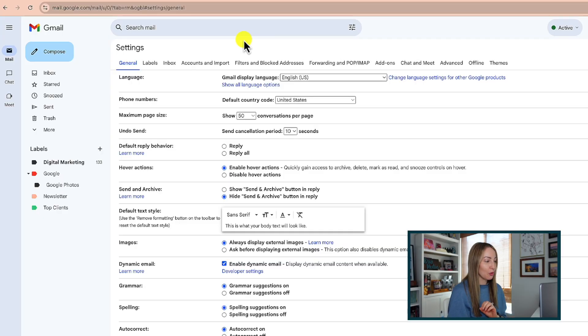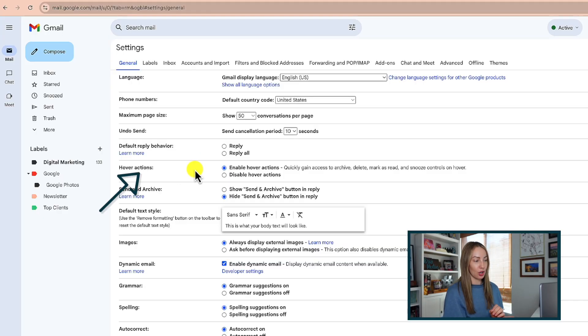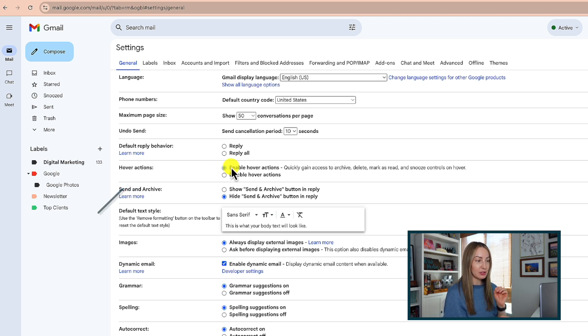And with that, tip number eight is to enable the snooze option on hover. This is really great if you got an email and you don't want to deal with it right away, but you also are going to have to deal with it and you don't want to worry about forgetting it, let Gmail do the heavy lifting for you.